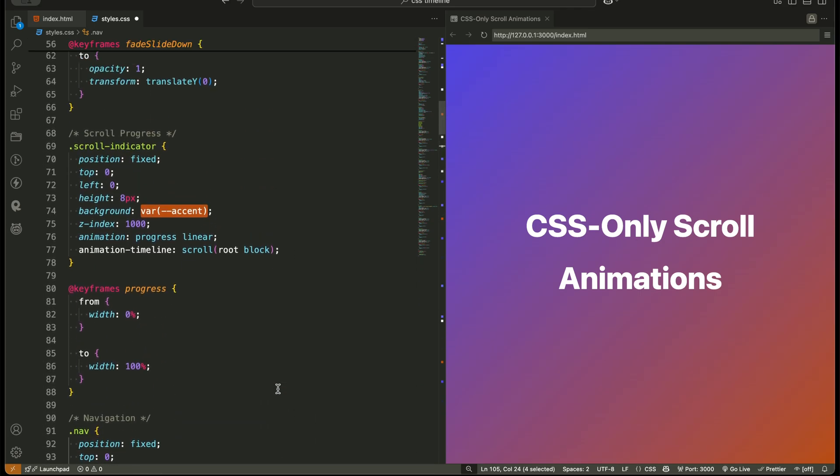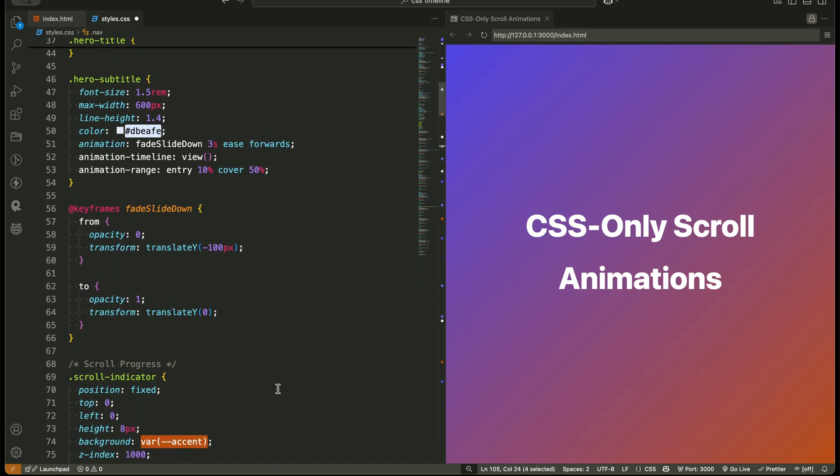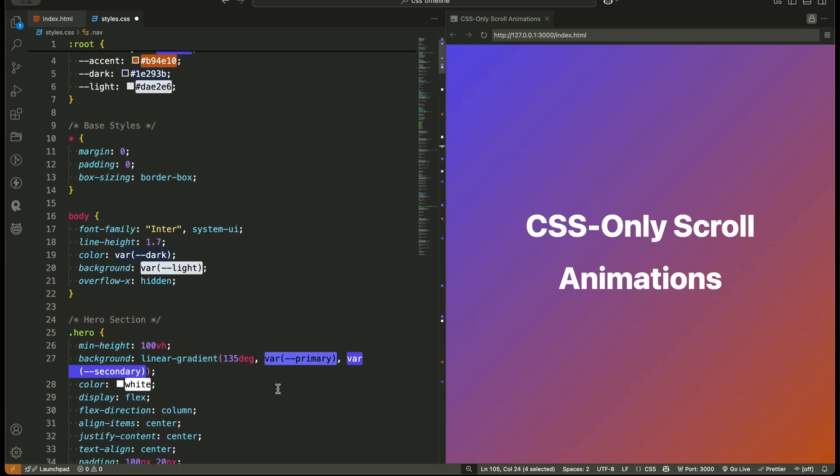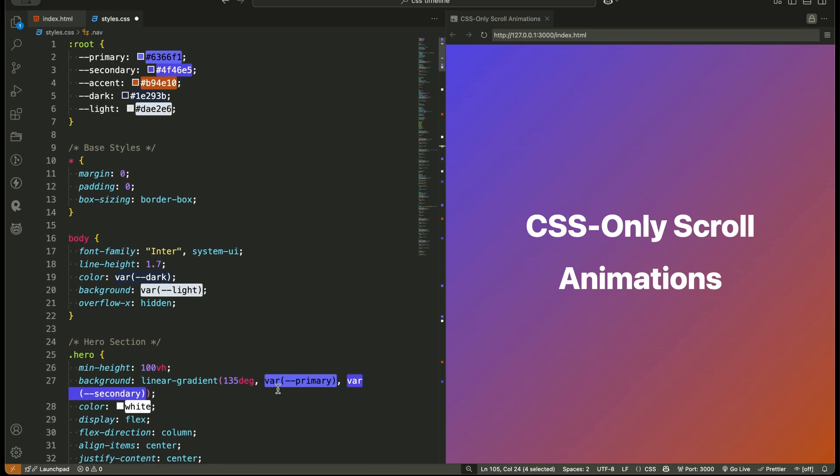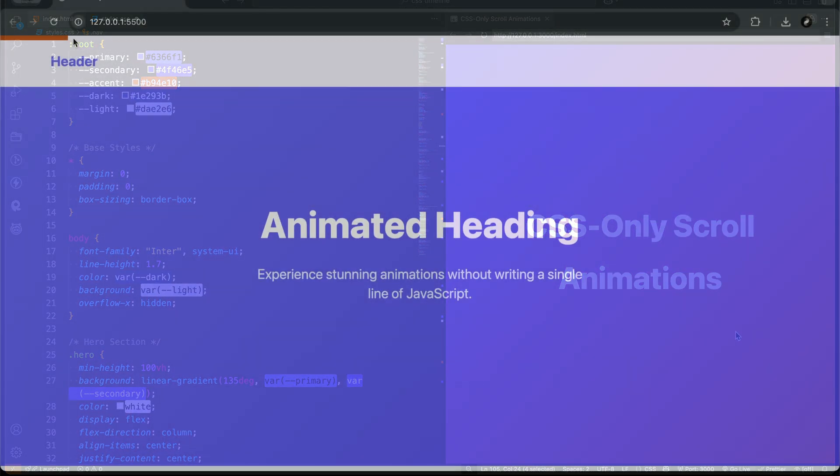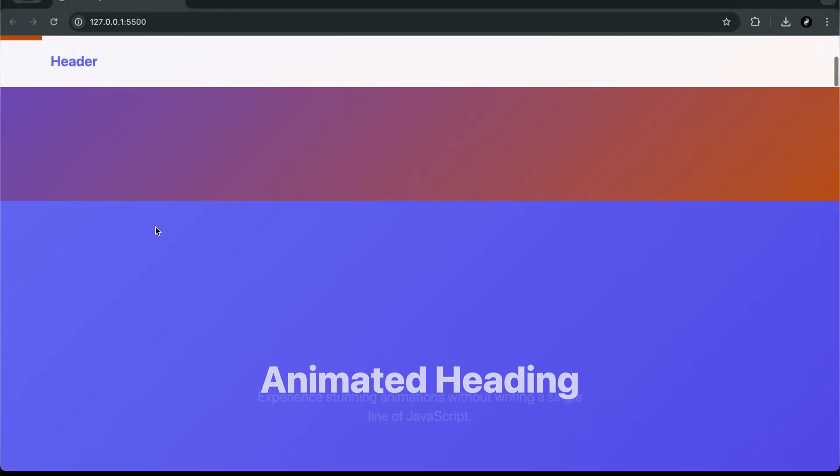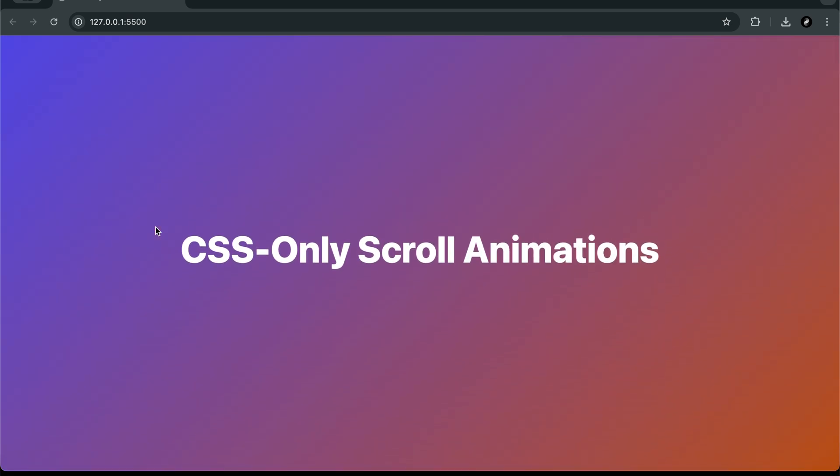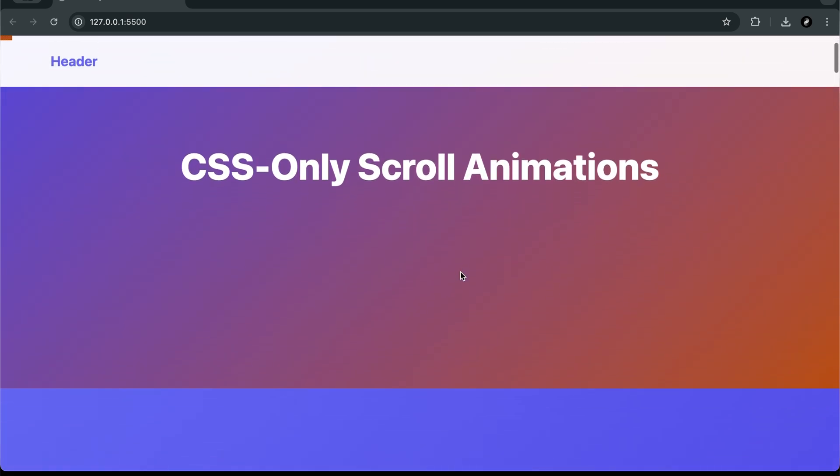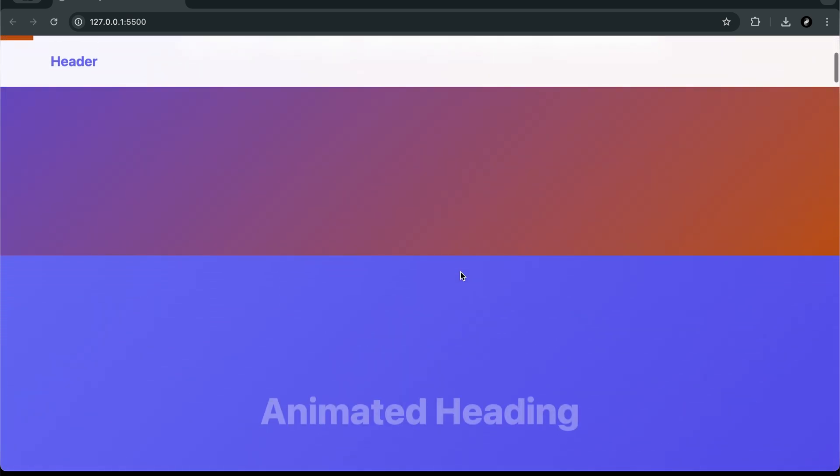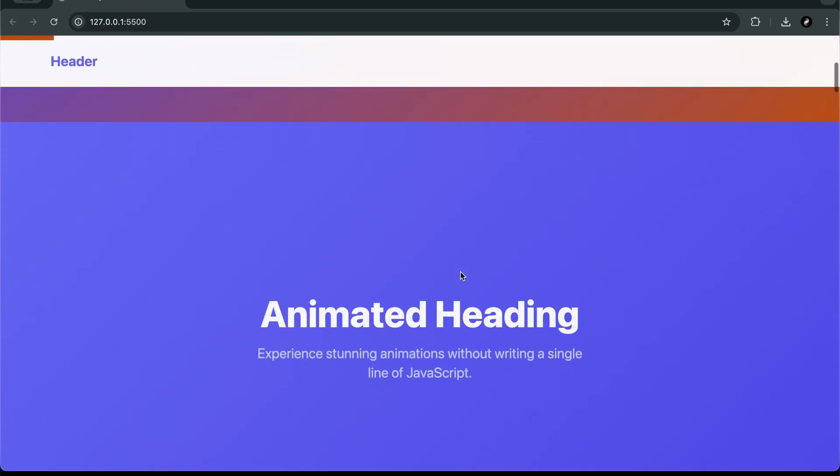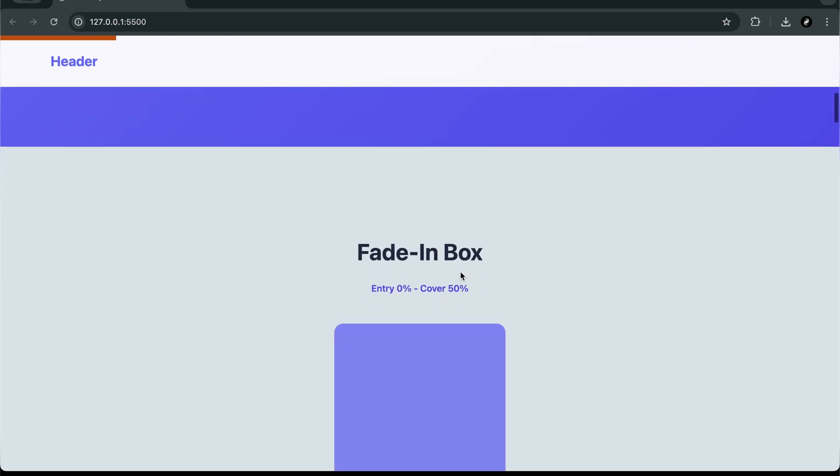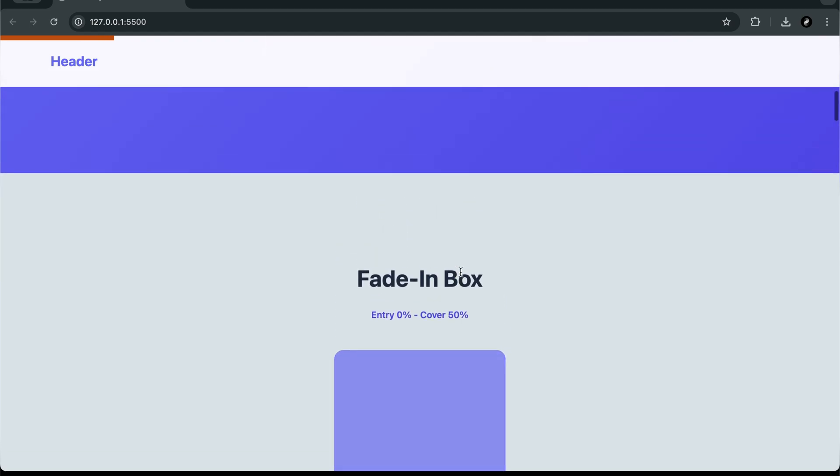And that's it, developers. You just learned how to create full-blown scroll-triggered animations without writing a single line of JavaScript. You explored brand new CSS properties like animation timeline and animation range. And you saw how powerful they are when combined with pure creativity.